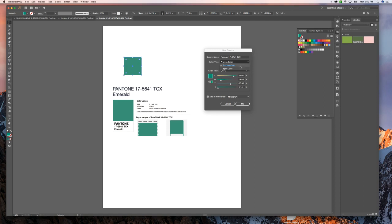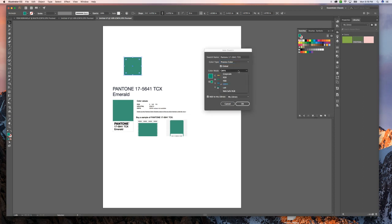Choose process color. Spot color tends to have some issues if you're going between InDesign and stuff like that. So process color is a good one. And we don't want it to be CMYK. We want it to be RGB because that's what we just did. And that's what these Pantone colors are based off of. They're not based off of CMYK.